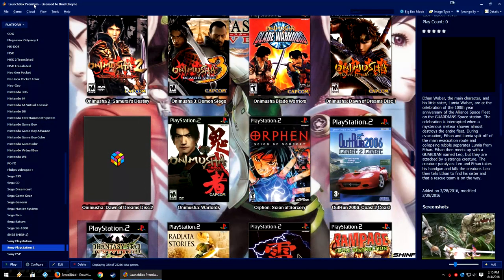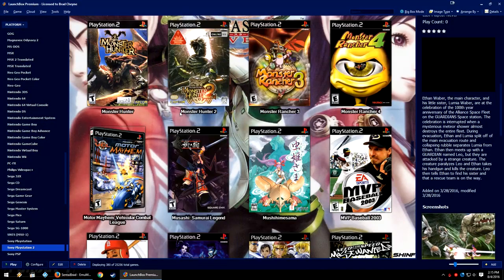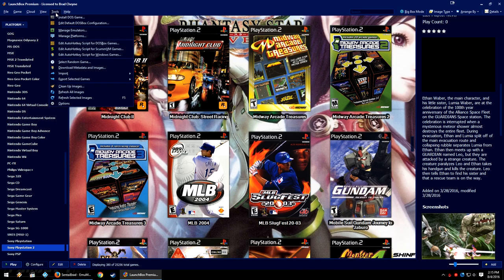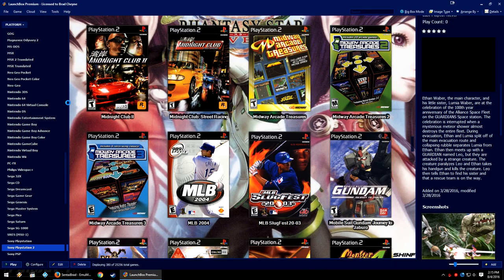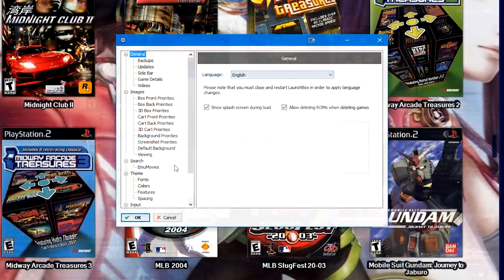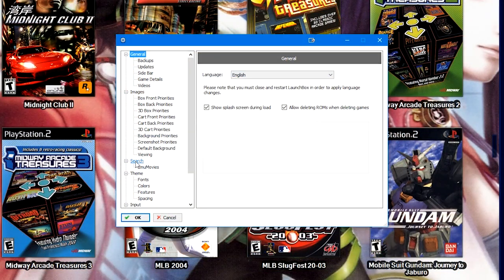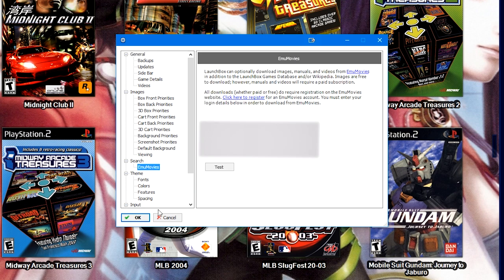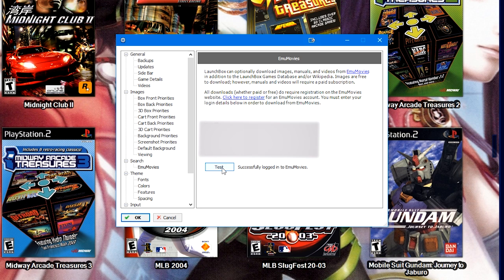Now in LaunchBox, head on over to Tools, Options. Here on the left where it says Search and then EmuMovies, go ahead and click the EmuMovies button. Go ahead and insert your user ID and your password here and then you can go ahead and click the test button here.